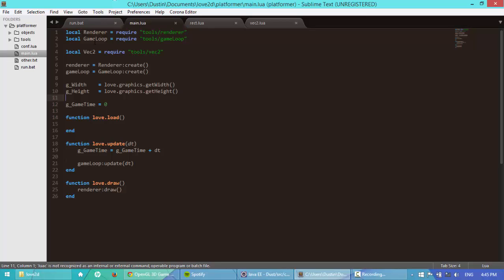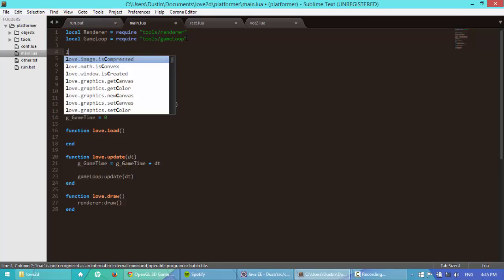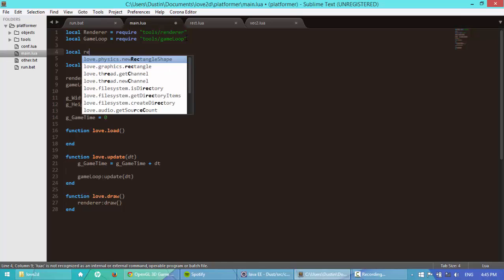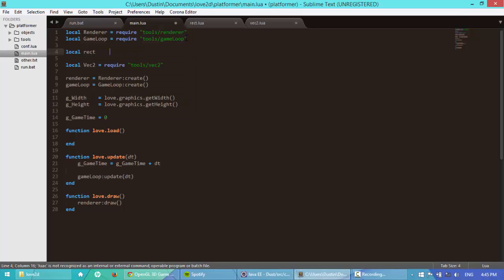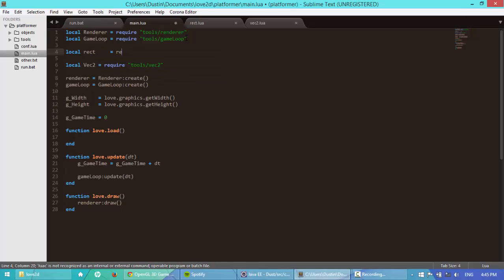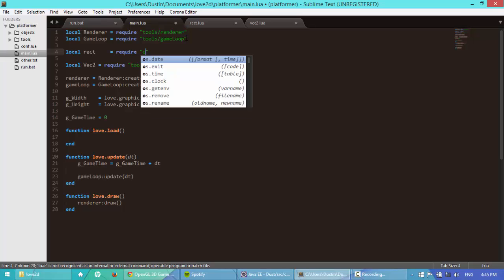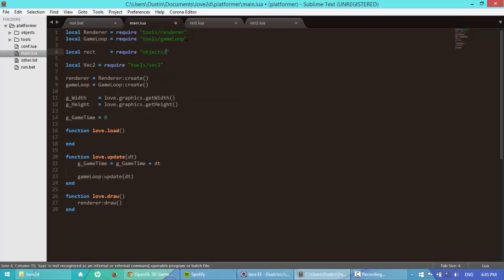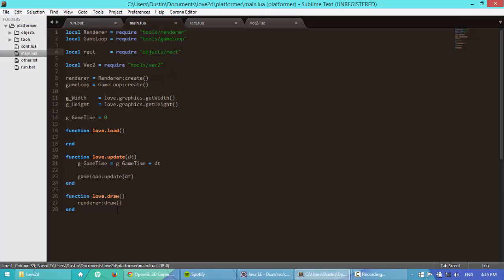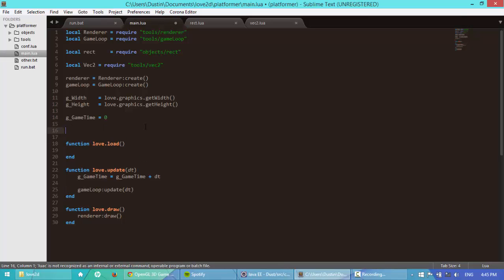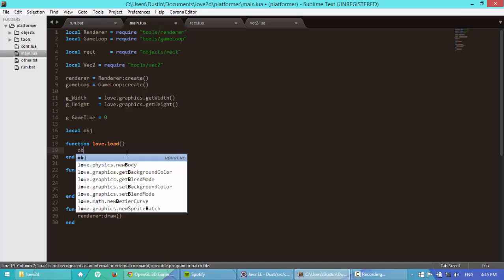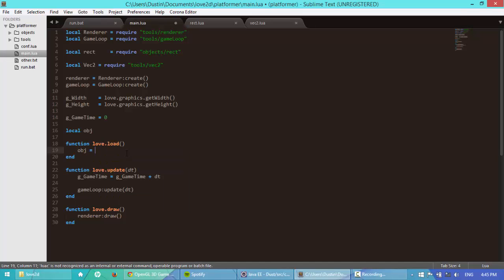So let's test this out. Let's go up here, let's say local rect is equal to require objects forward slash rect. I'm going to create a new rectangle, I'm going to say local obj, because it's an object. I'm going to say obj is equal to rect new. And then I'm going to say, just make it in position 32, 32 and make it 64 by 64.